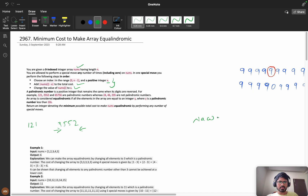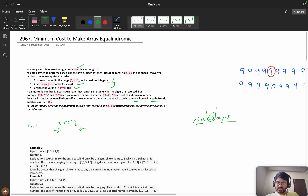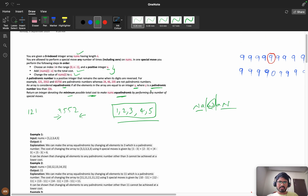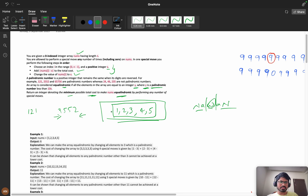An array is considered 'equalodromic' if all elements are equal to an integer y, and y is a palindromic number less than or equal to 10^9. Return the minimum possible total cost to make nums equalodromic. For example, given [1, 2, 3, 4, 5], we can make all elements equal to 3, and 3 is a palindrome, giving a cost of 6.